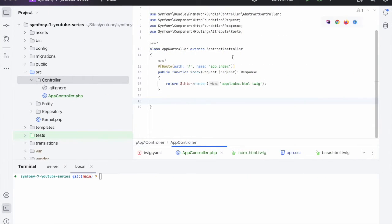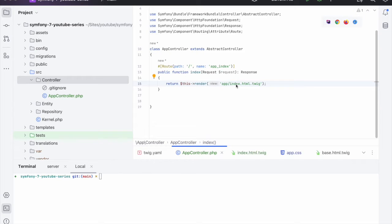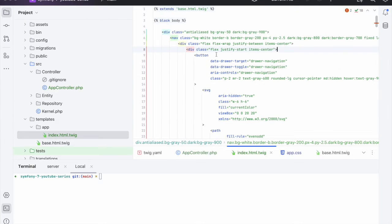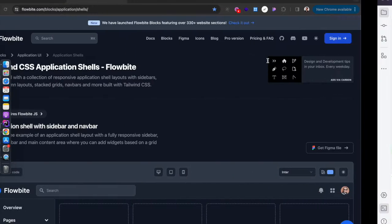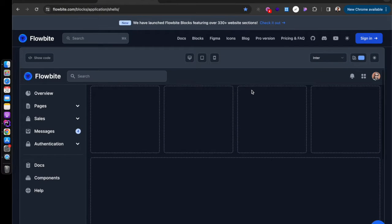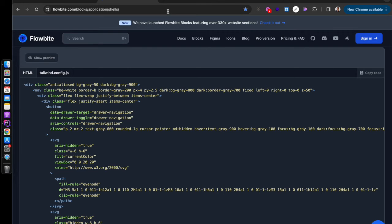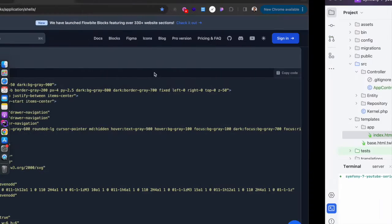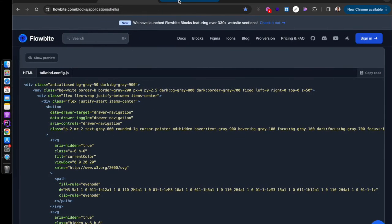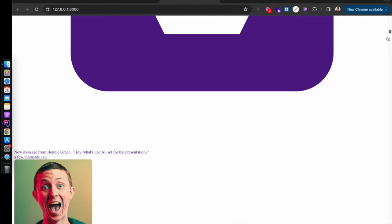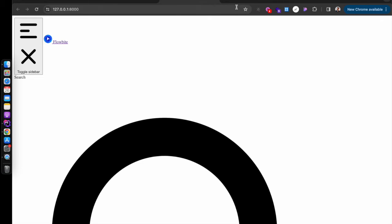If we go over to our project we have essentially a skeleton project with one endpoint which is pointing to the app index template. I copied an application shell block and if you show the code you can copy that. So because we have the server running we can go over to our application and have a look and as you can see it's complete nonsense at the moment. It doesn't really look very good. We'll know when Tailwind has been installed because this will actually look decent.